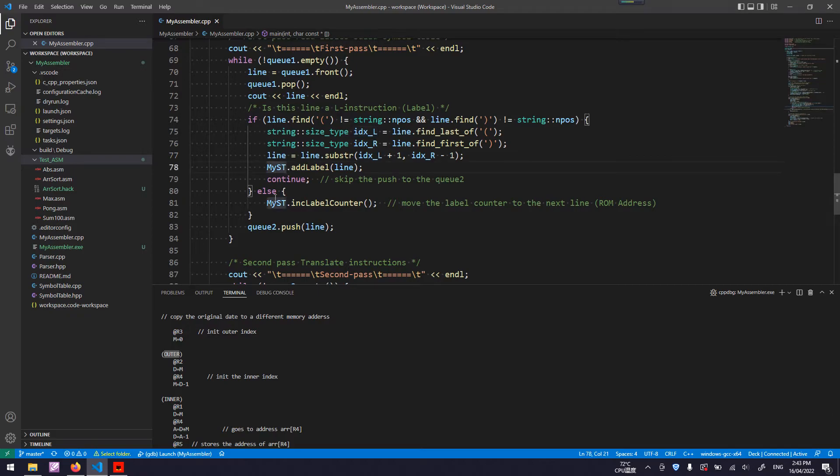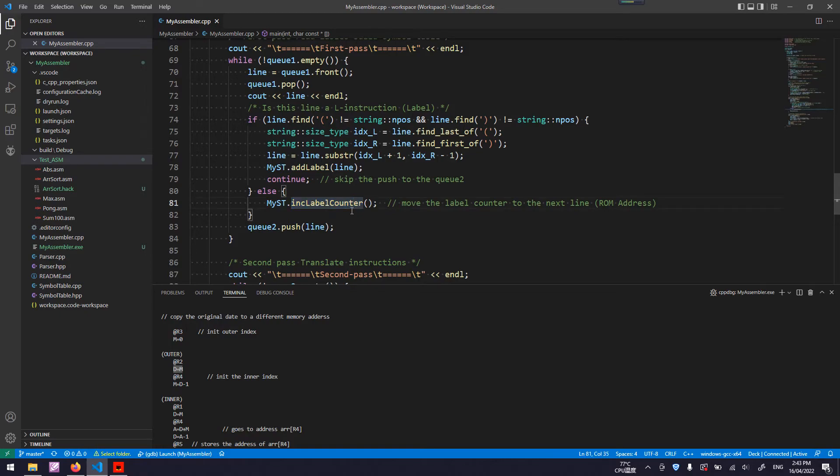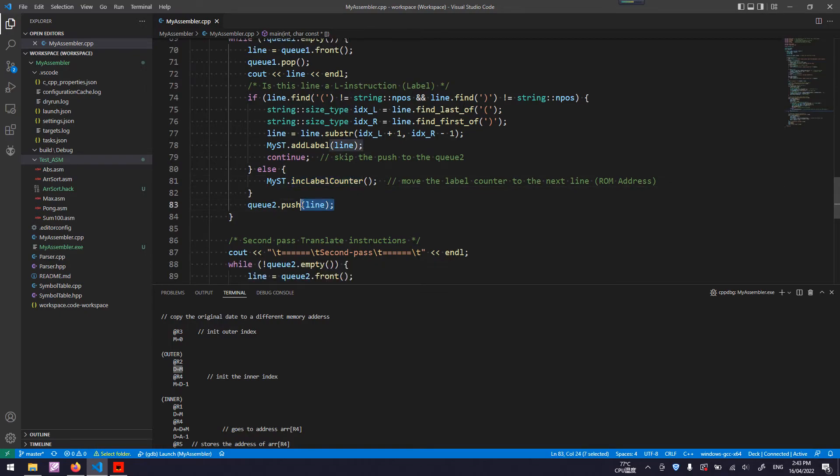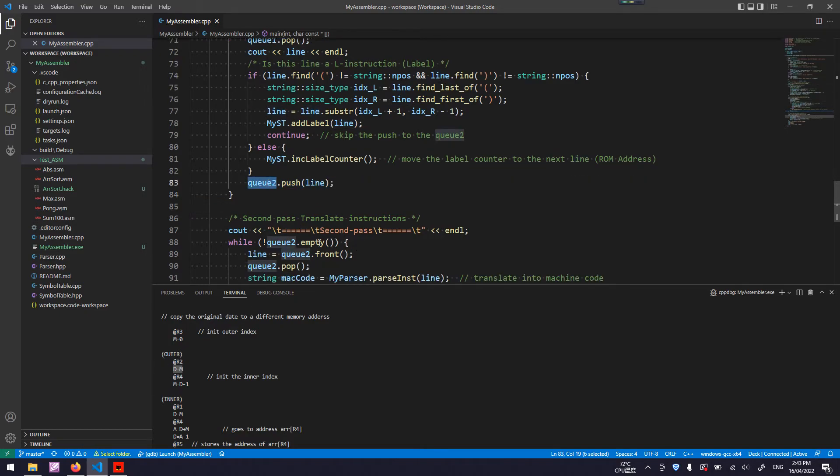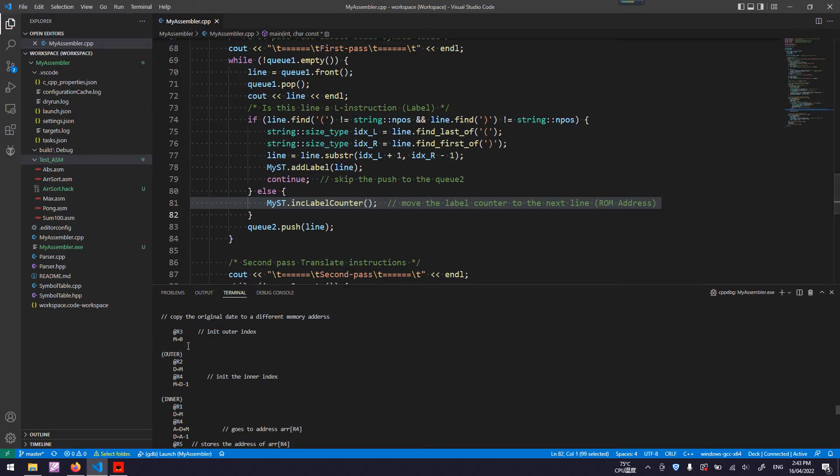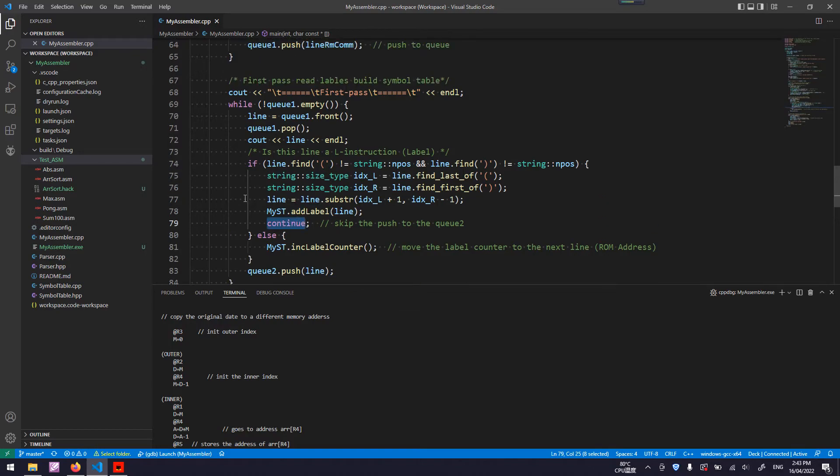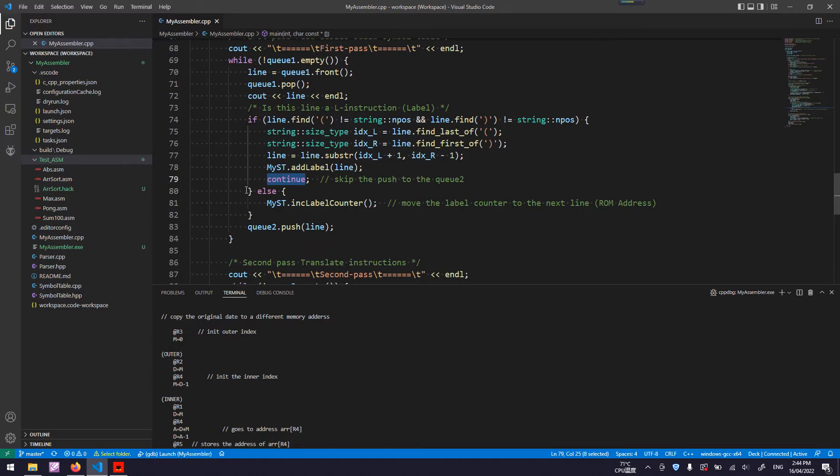Otherwise, if the line being read is not a label, just keep incrementing the counter. First instruction in the assembly code. Second is a label, so skip. Third, fourth. Keep increasing the label counter. And then push the entire line to the Q2 for the second pass. Because this label is not used anymore in the second pass, I did not push the label into the Q2. Instead, I do a continue. Continue means go to the next iteration of the while loop without executing the rest of the code.